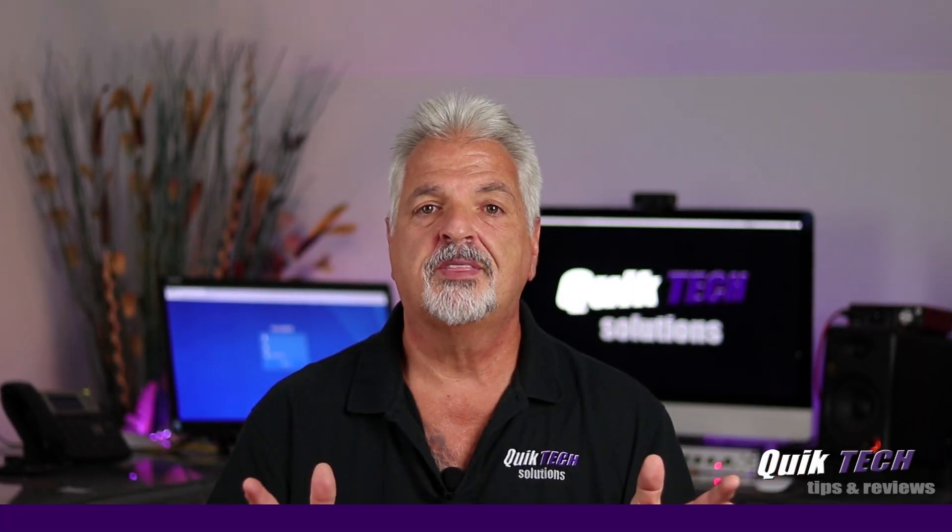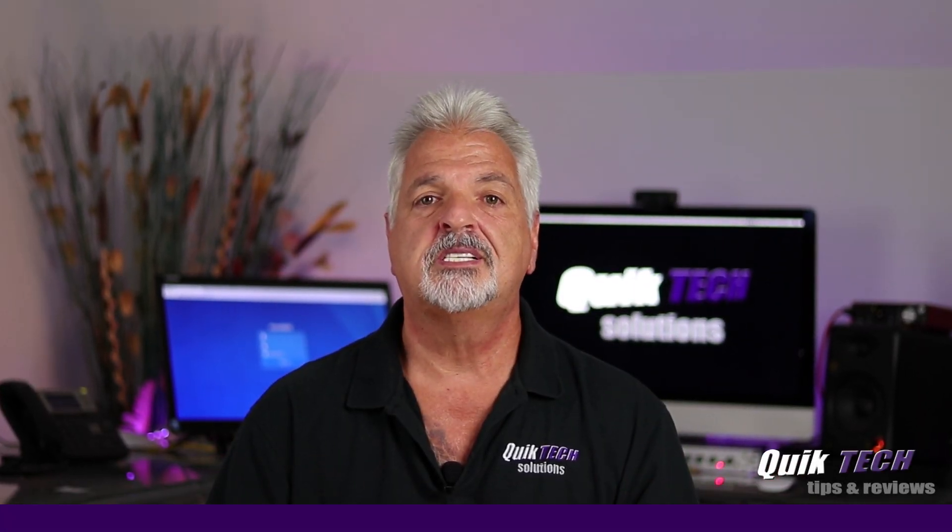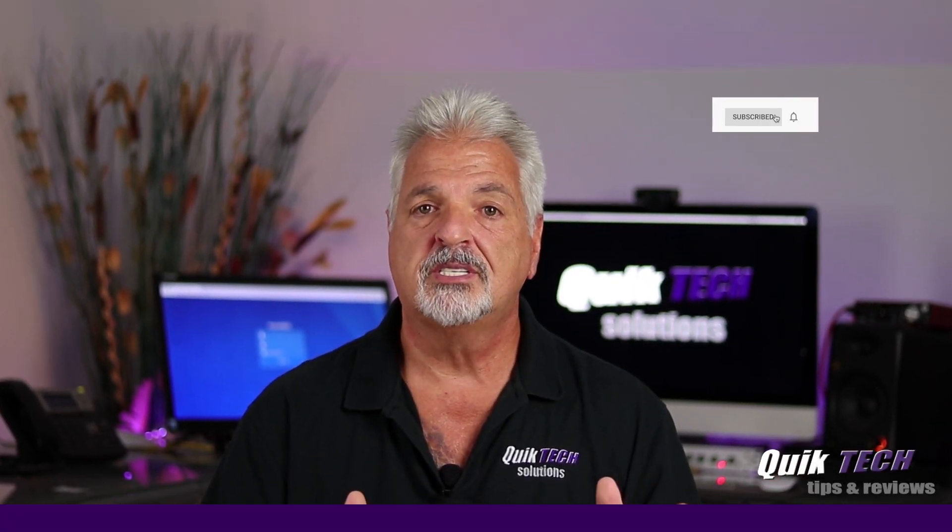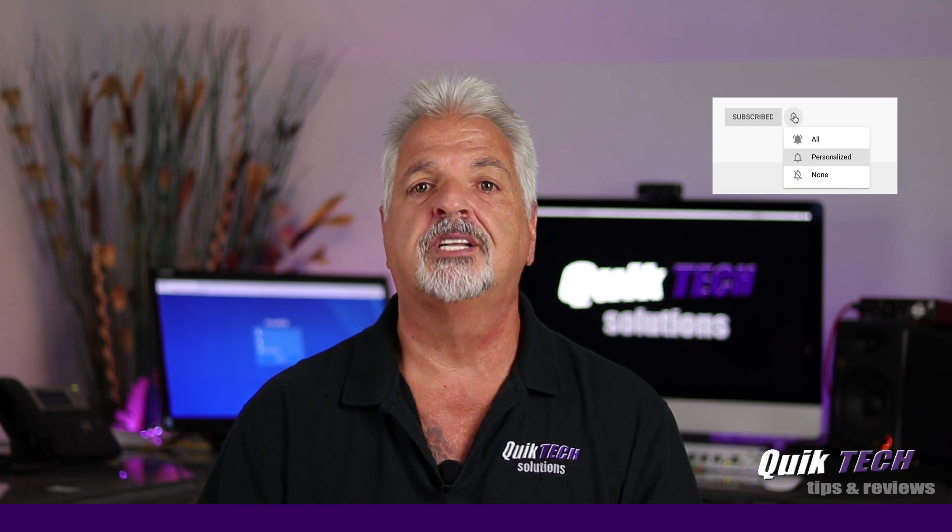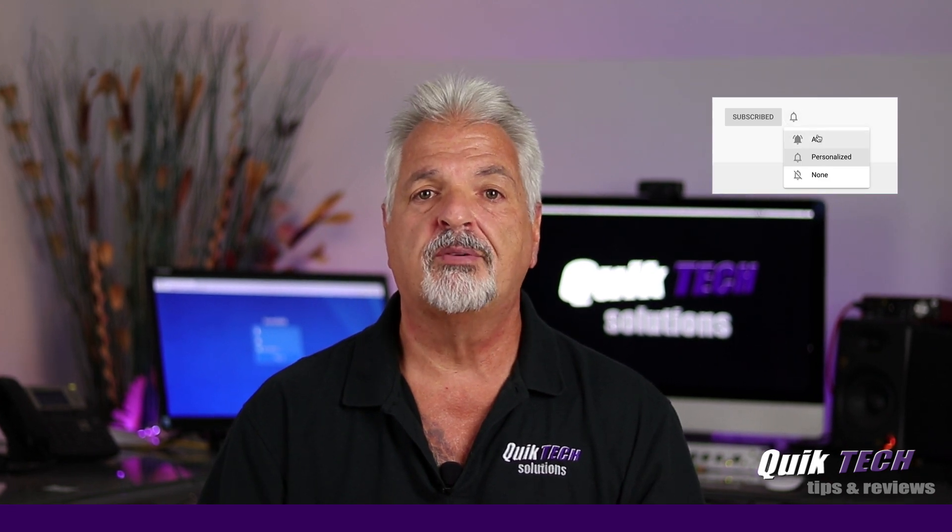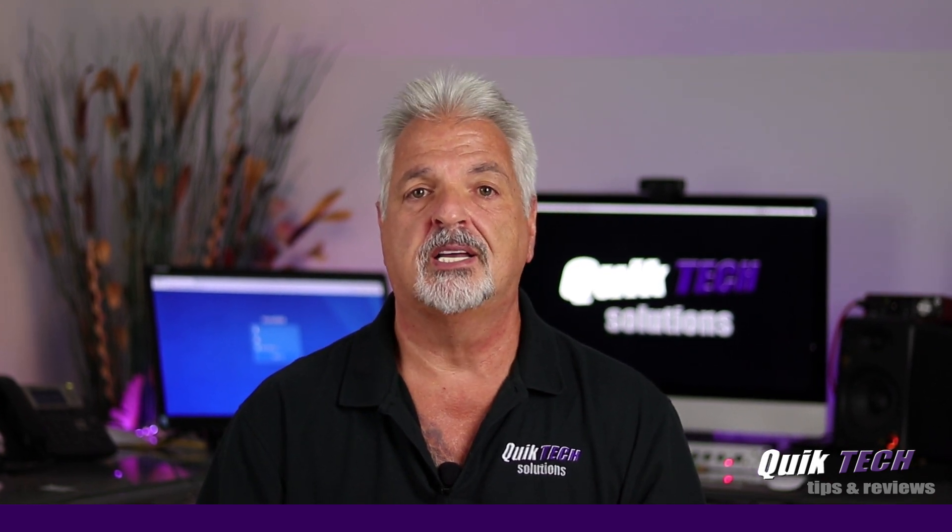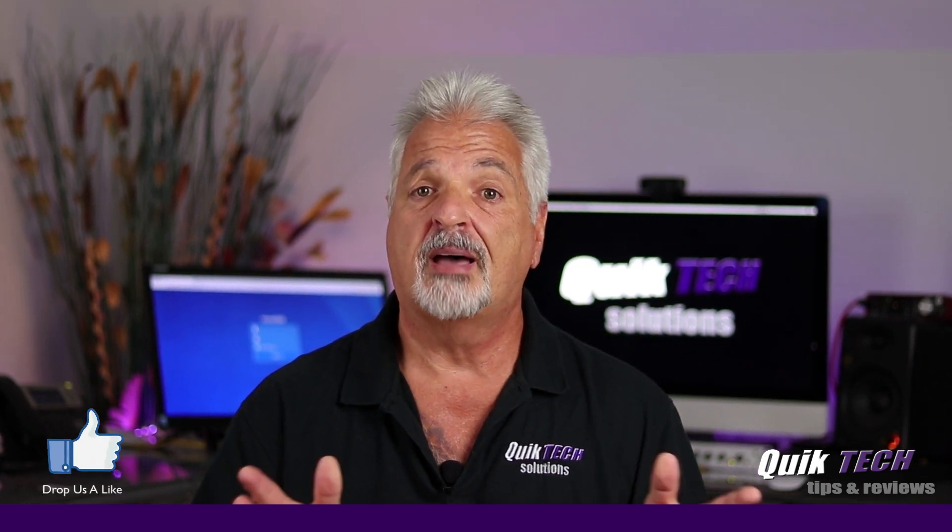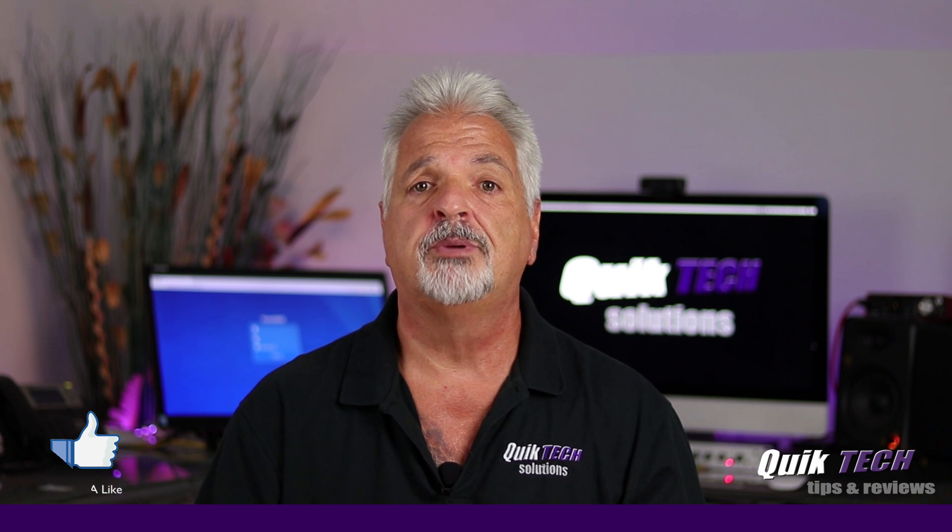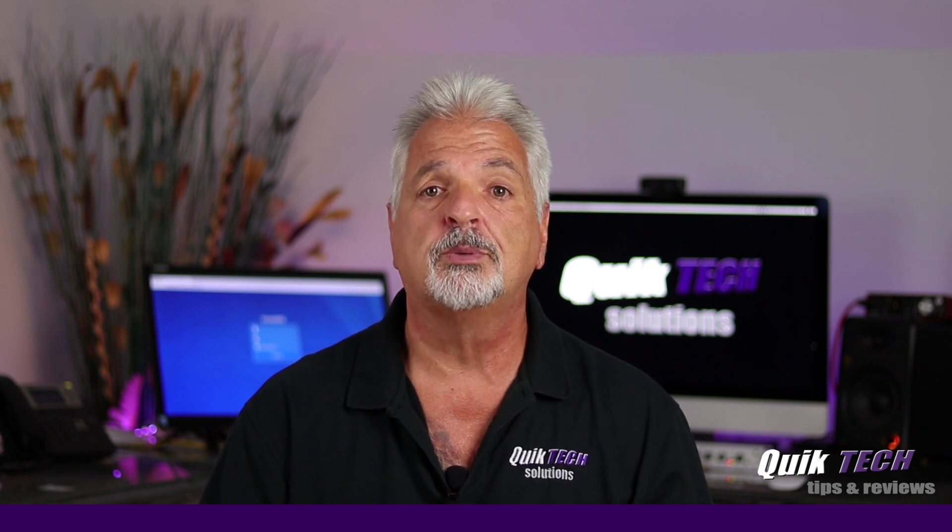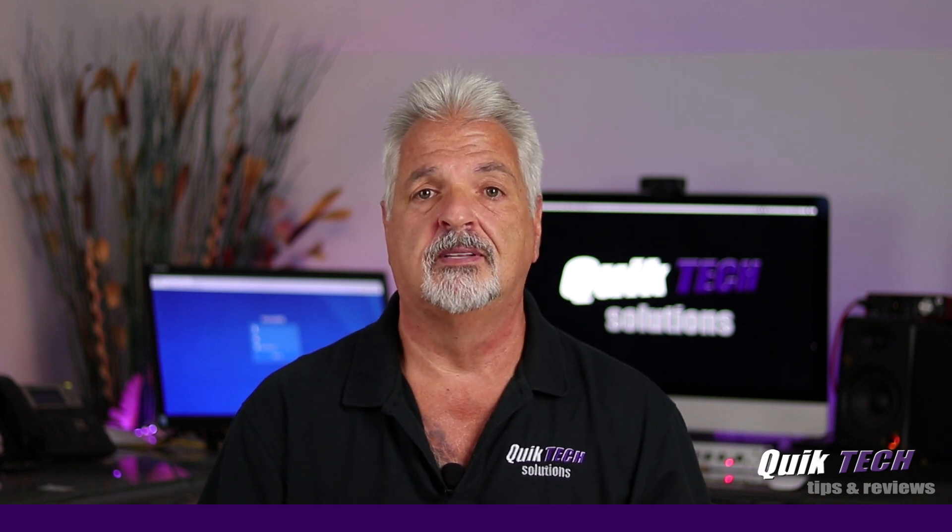If this is your first time with us, please consider subscribing to the channel and hit that little bell so that you're alerted to when I release new content. That being said, let's hop over to the computer and get started with today's video.